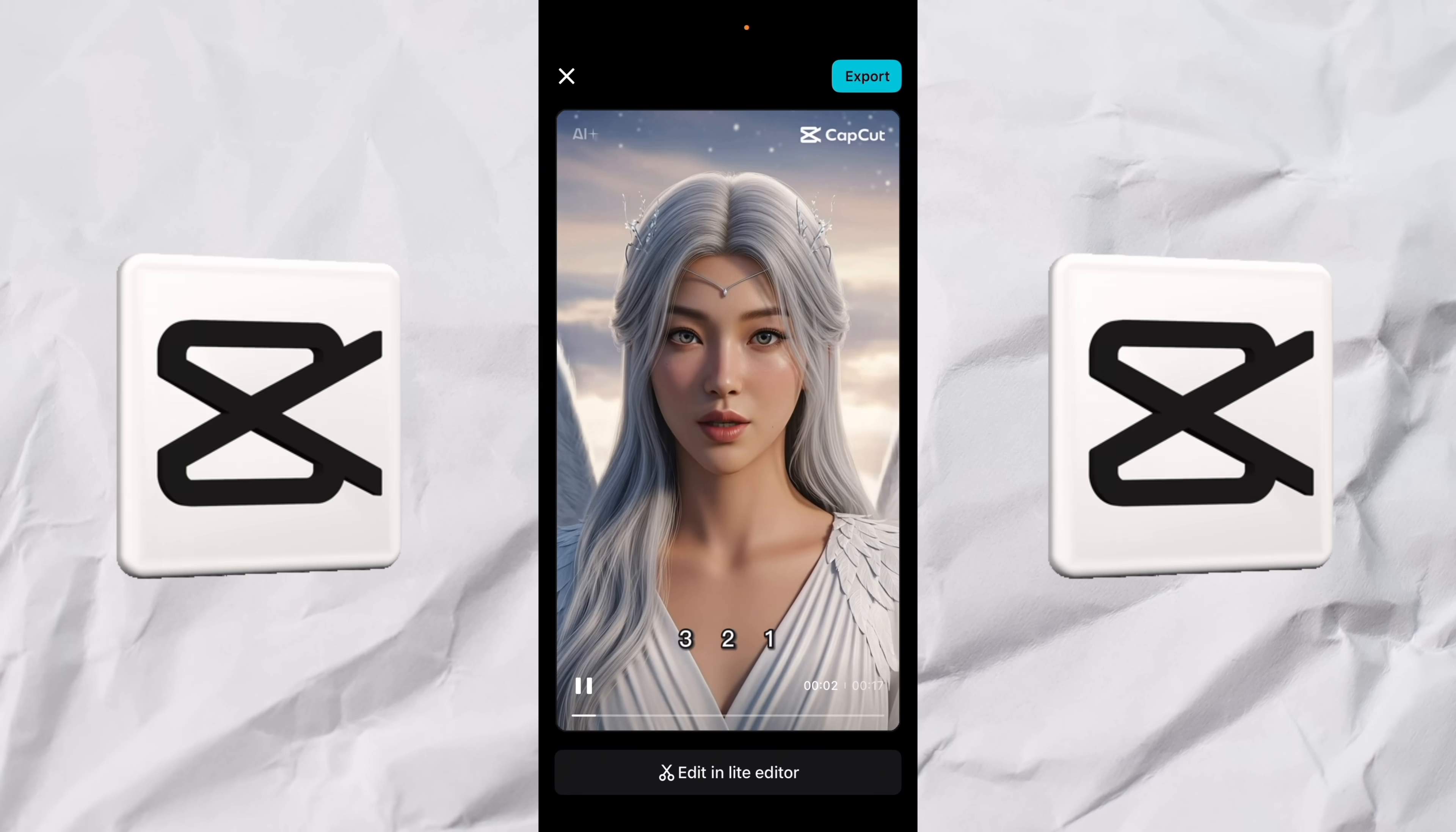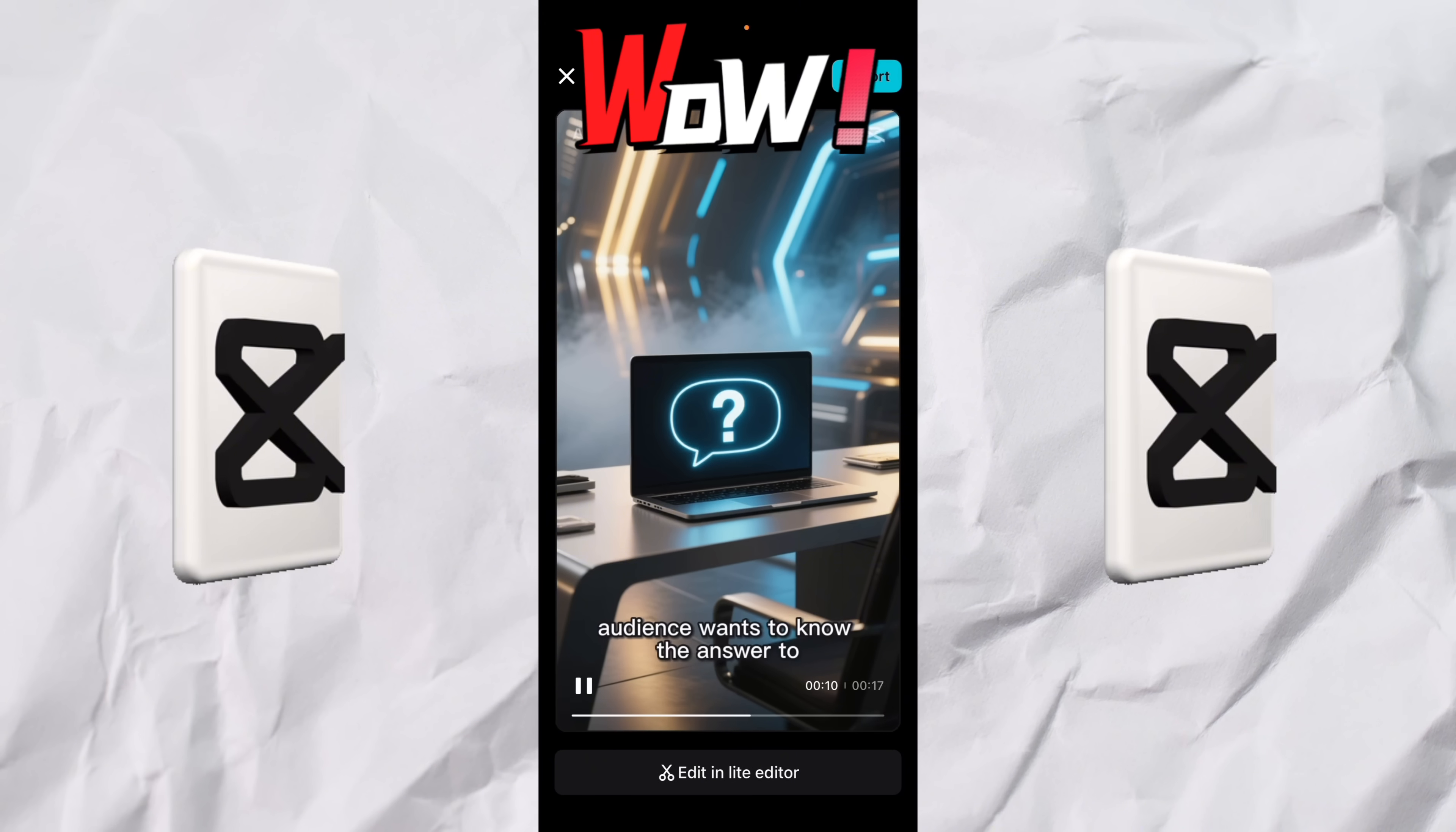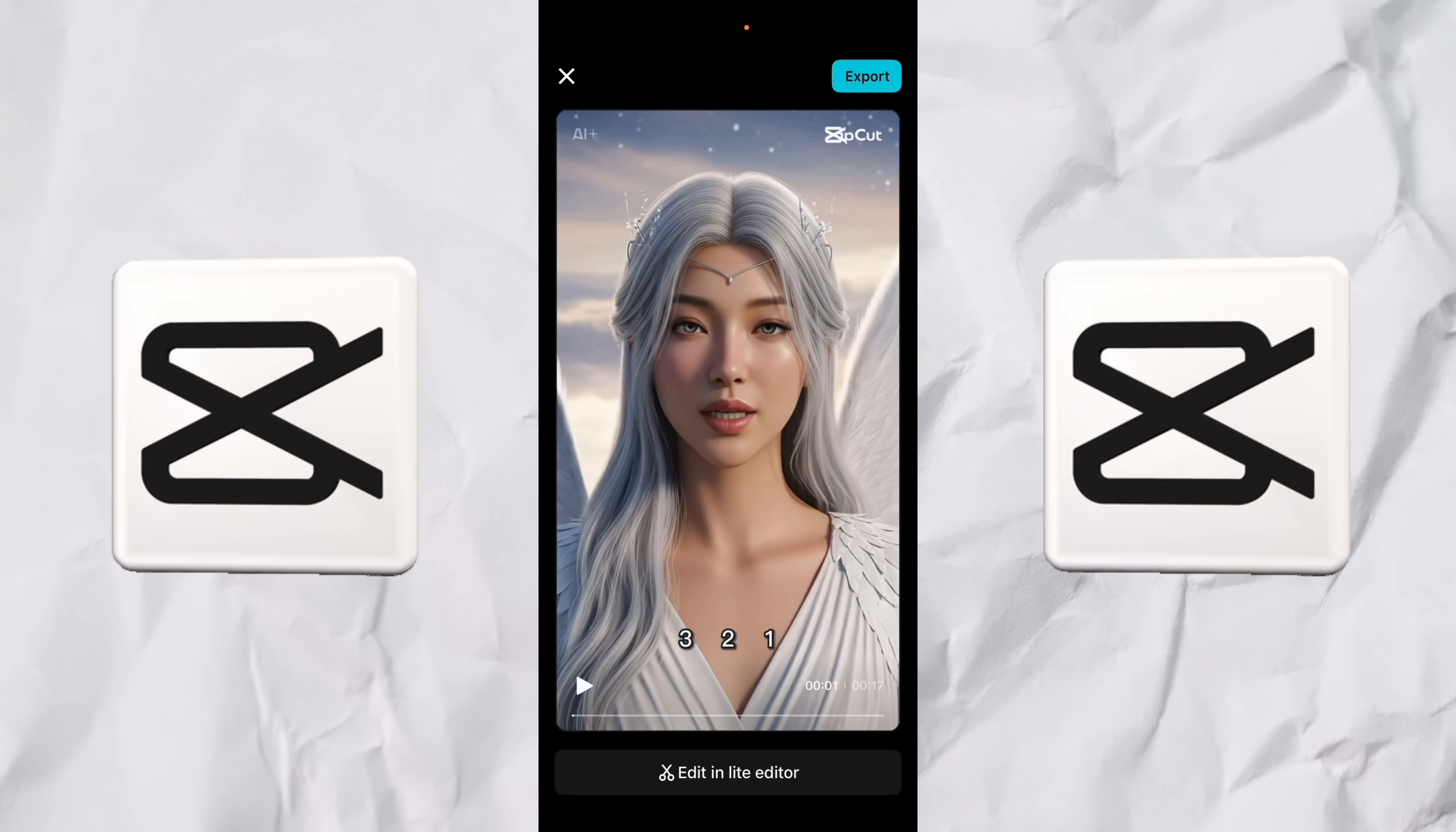Three, two, one. Here are three hooks you can steal in the next two seconds. Start with a question that your audience wants to know the answer to. Make a bold statement they can't ignore. Create a pattern interrupt to stop their scroll. Follow for more quick tips.